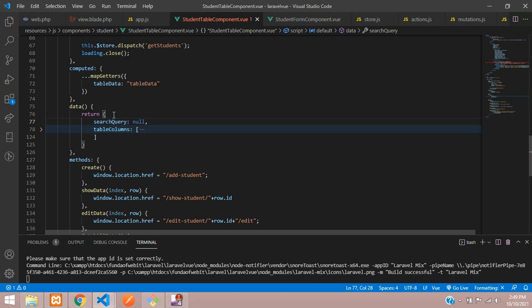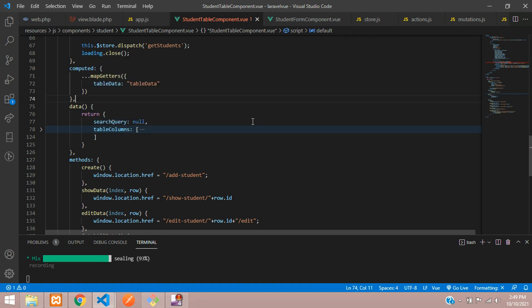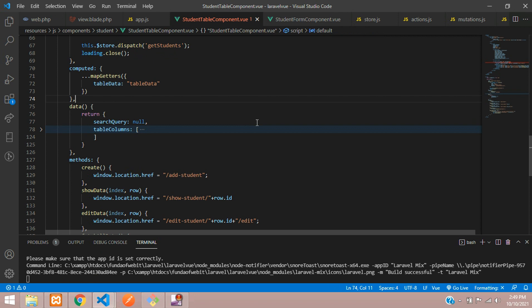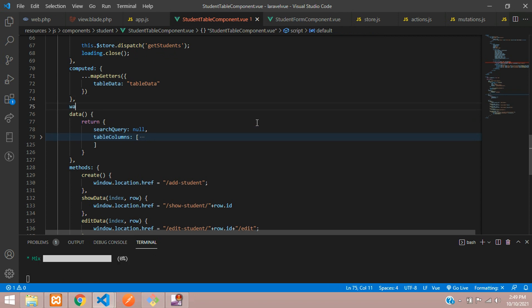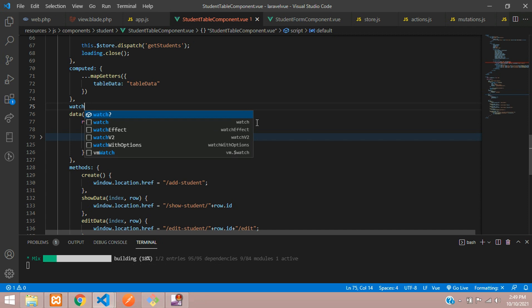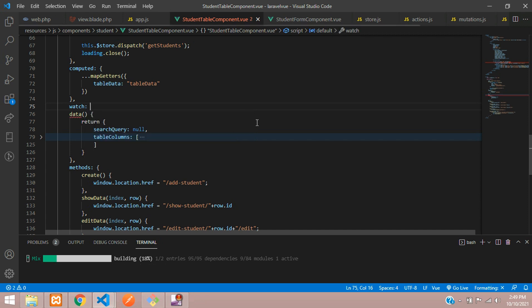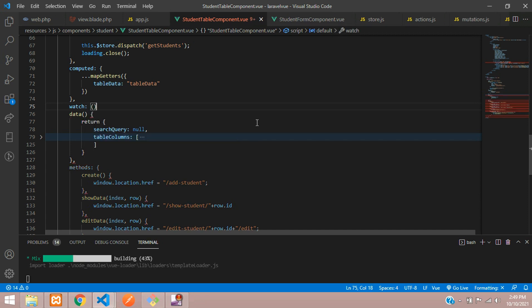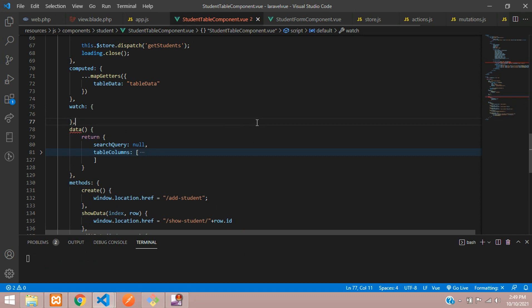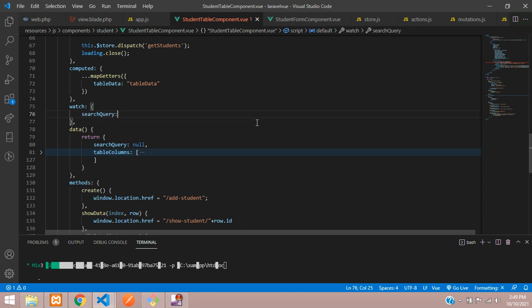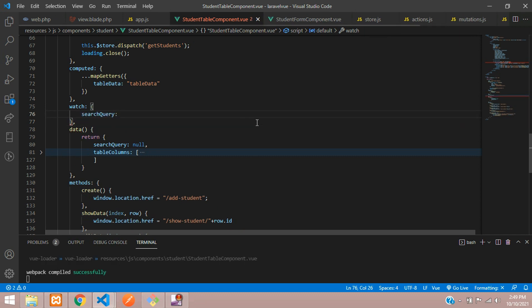Before the data function, you have to call the watch. So whenever we search, we have to check the data. We should put it under the watch function — open and close curly brace, give a comma, and insert 'searchQuery' colon function.